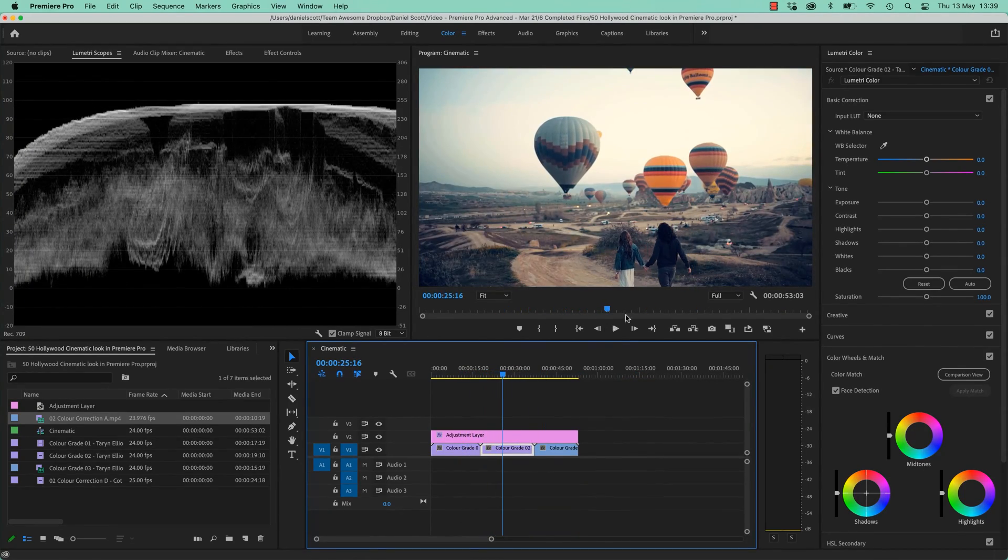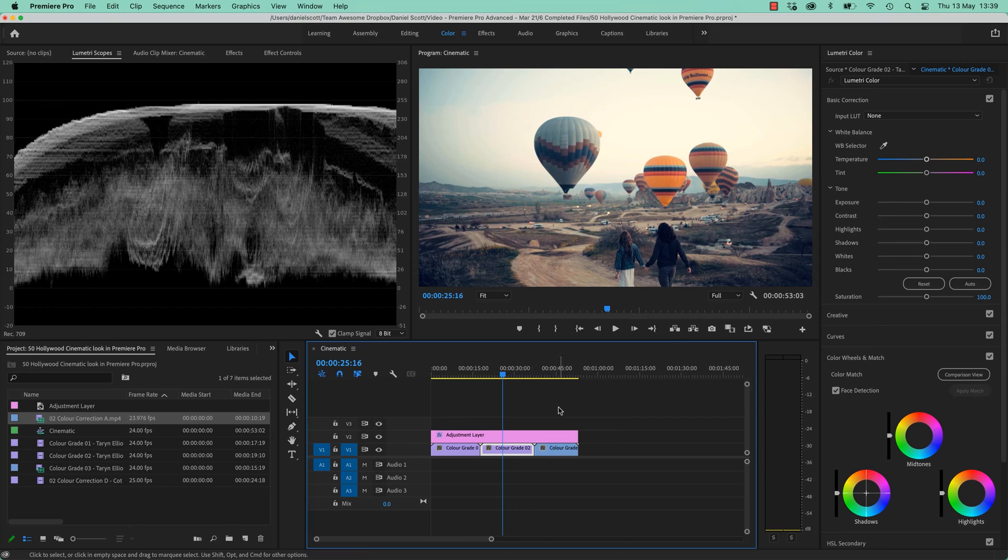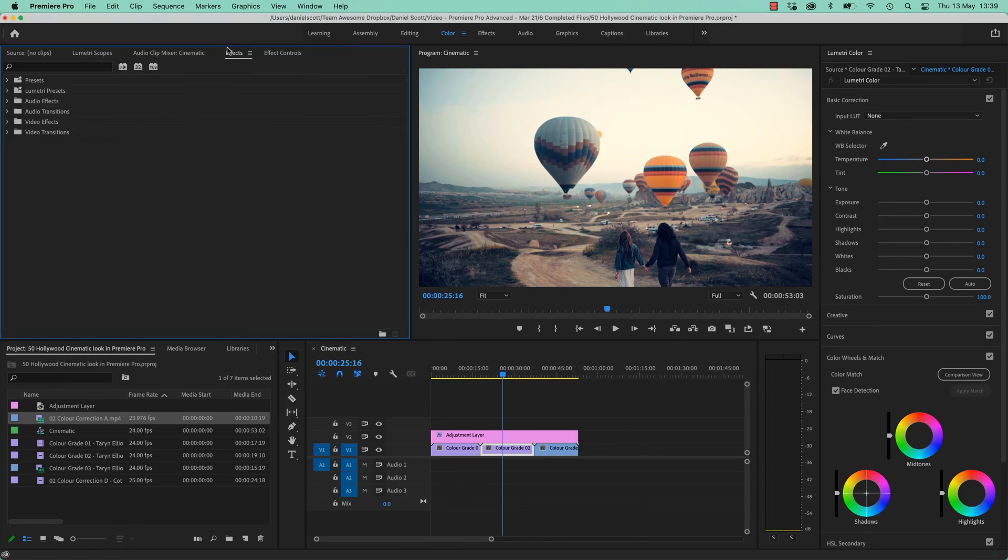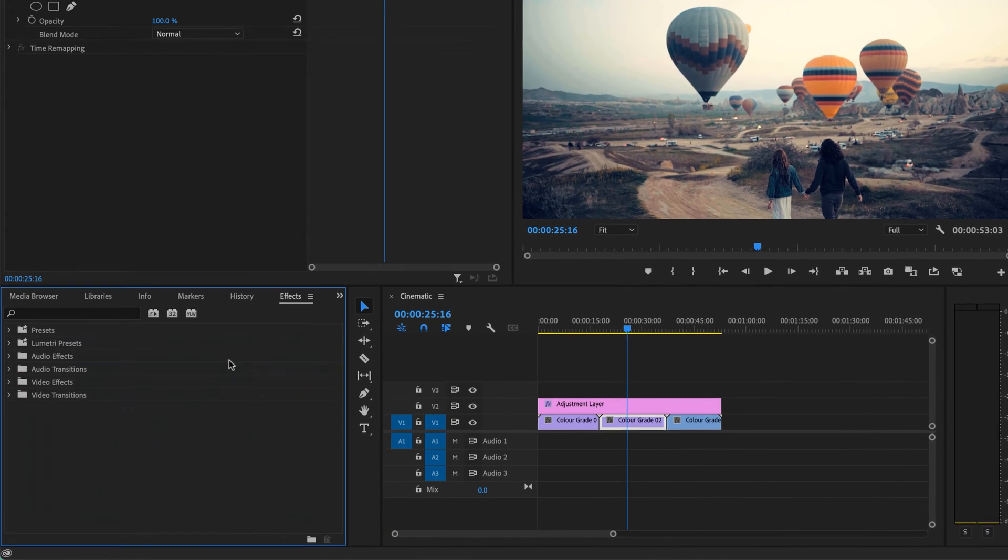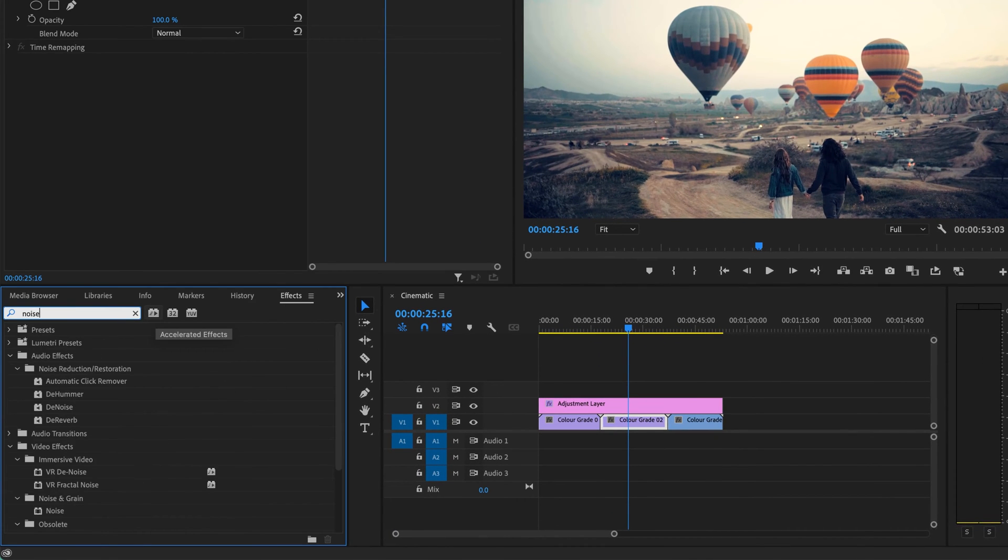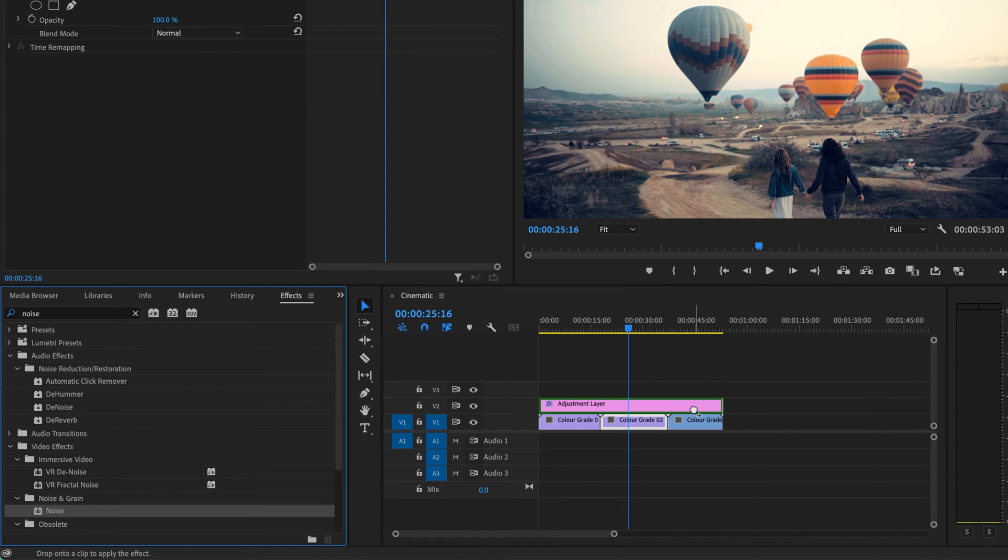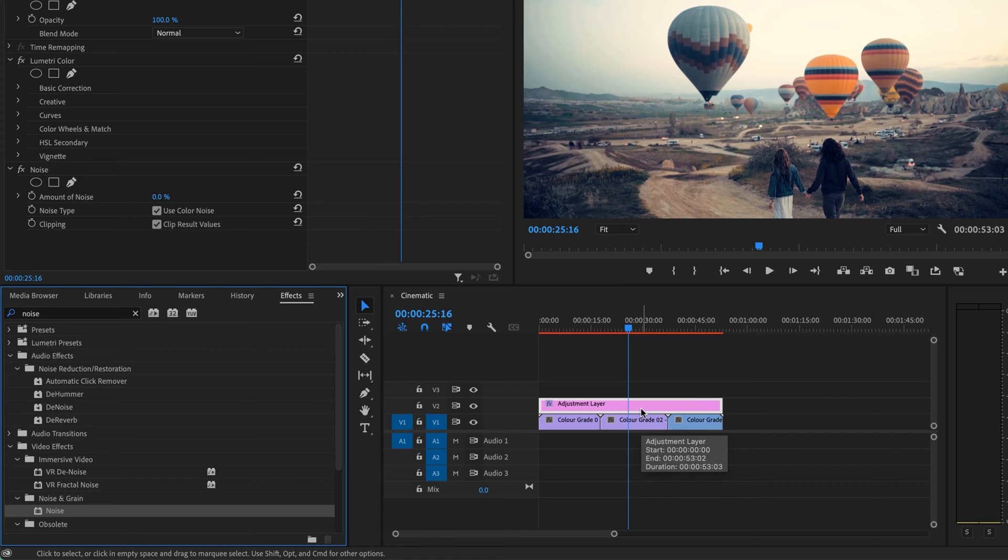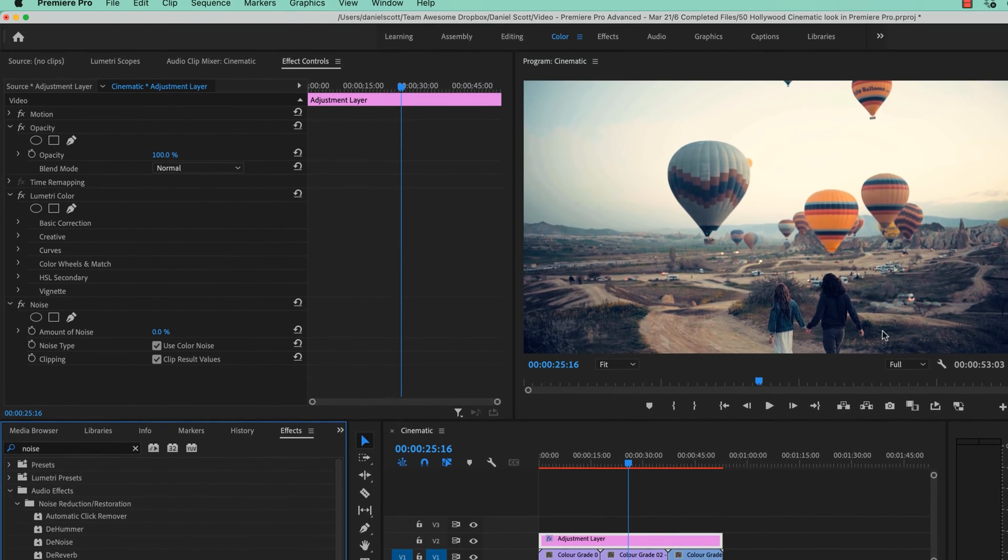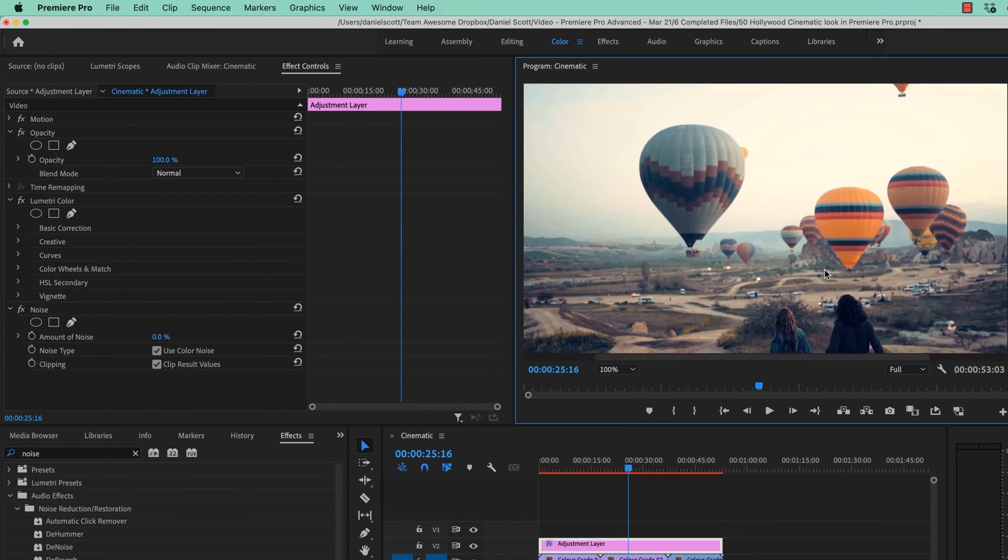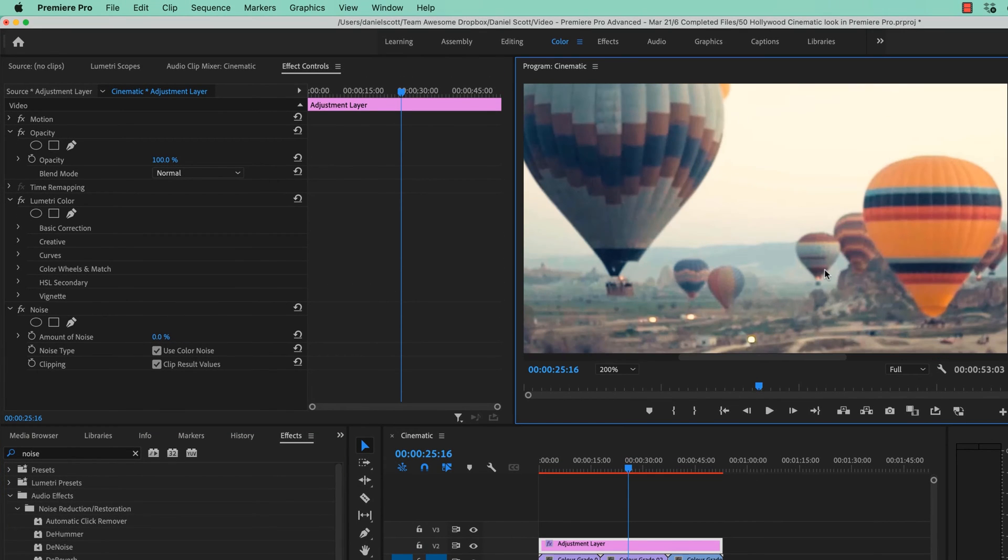So we're going to go to our Effects Library, which is not down here at the moment. There's some reason mine is up here. It's normally down here. I'm going to go to Noise, and we're going to apply it to our Adjustment Layer so that it applies to everything underneath. And now we're going to zoom in a little bit. Click in here, a new little shortcut.